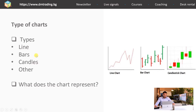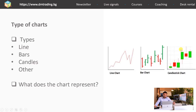Last but not least is the candlestick chart — it's the third one and the most commonly used chart in the trading sphere. Price movements are represented by these so-called candles. In the next slide I'm going to talk you through more about what a candlestick is and how it is formed.